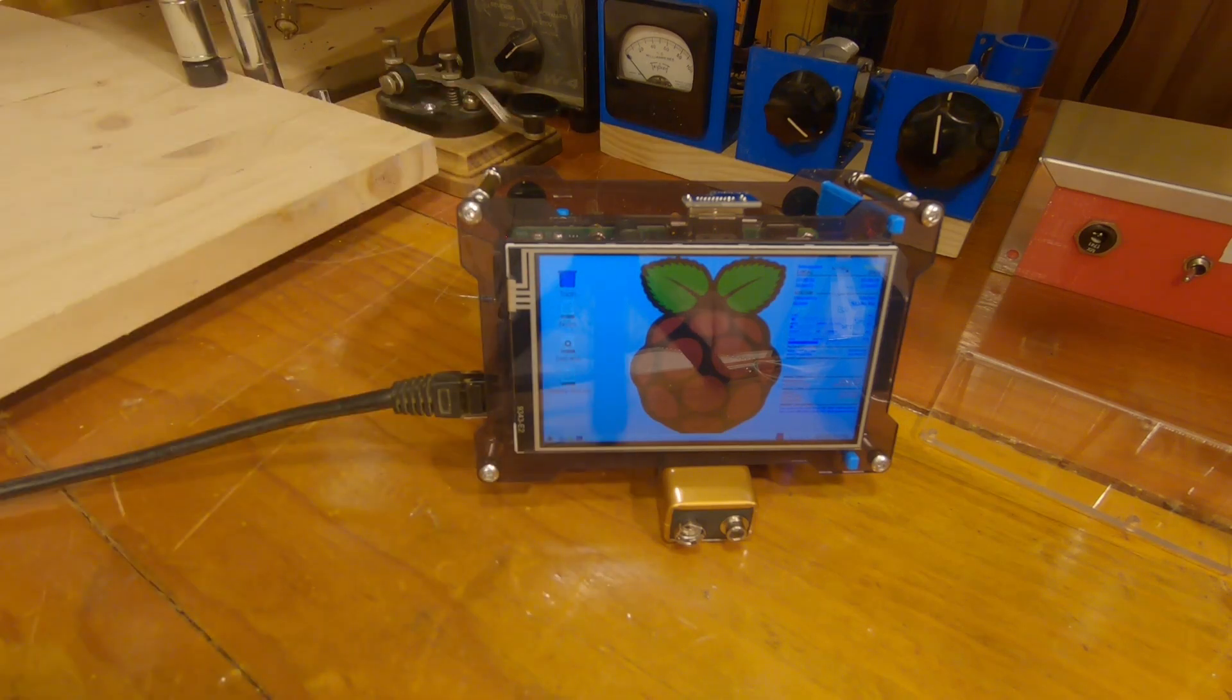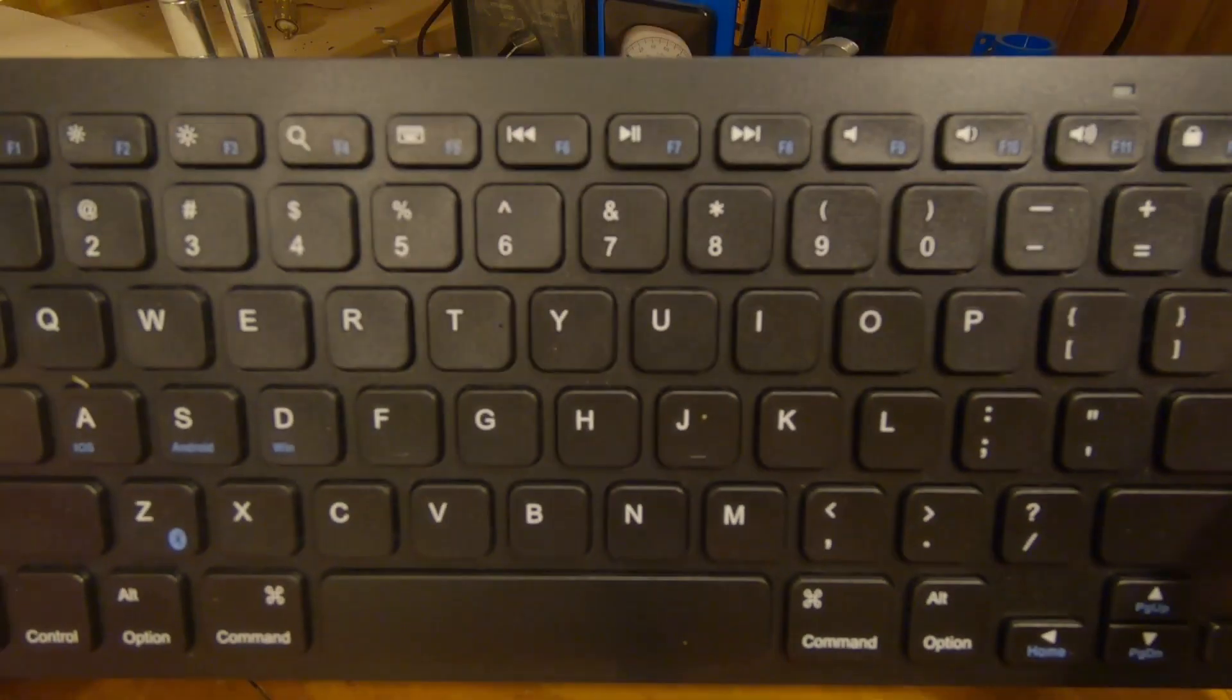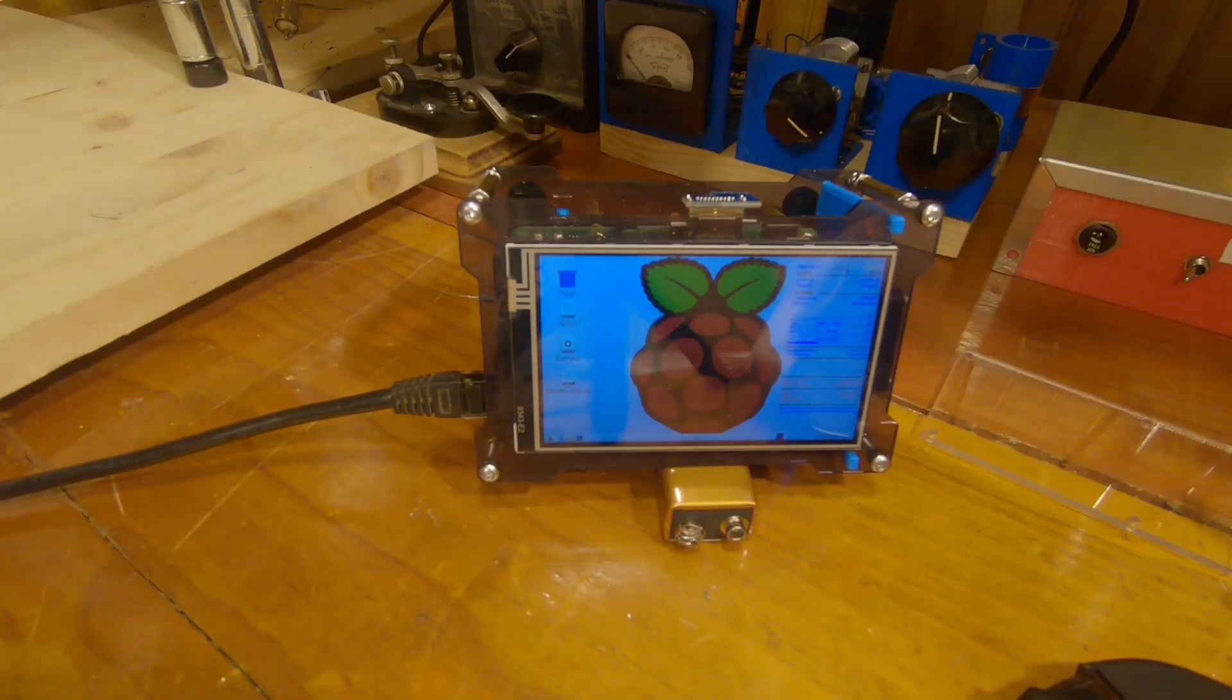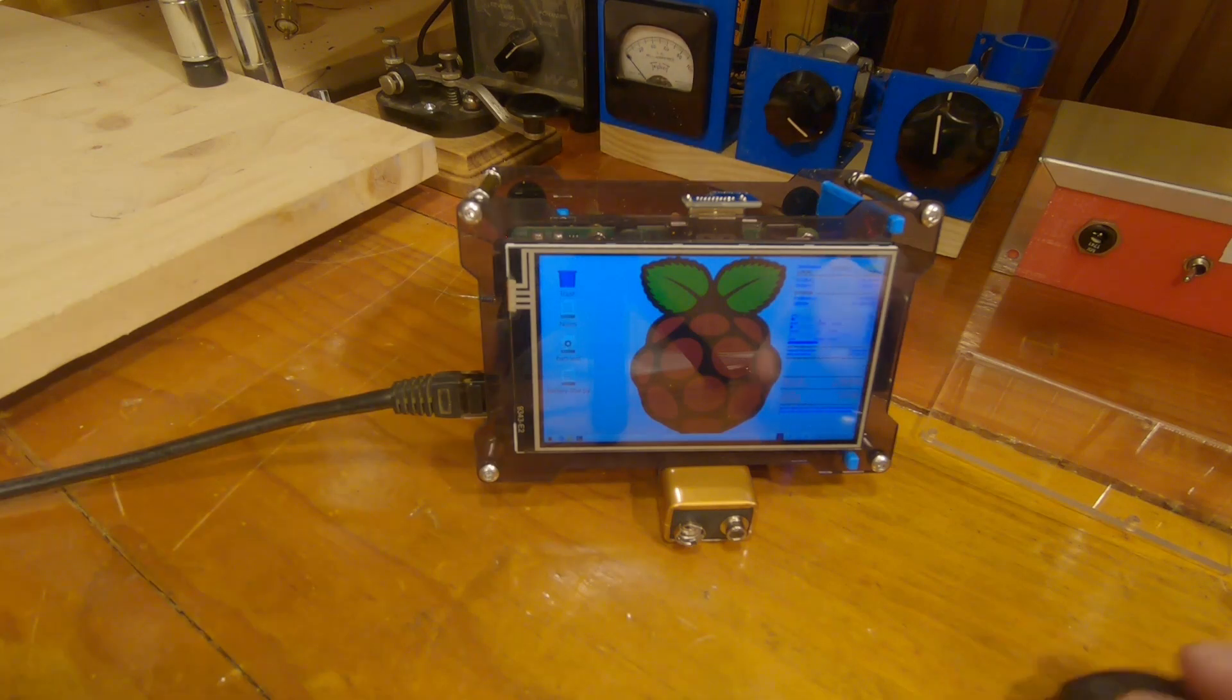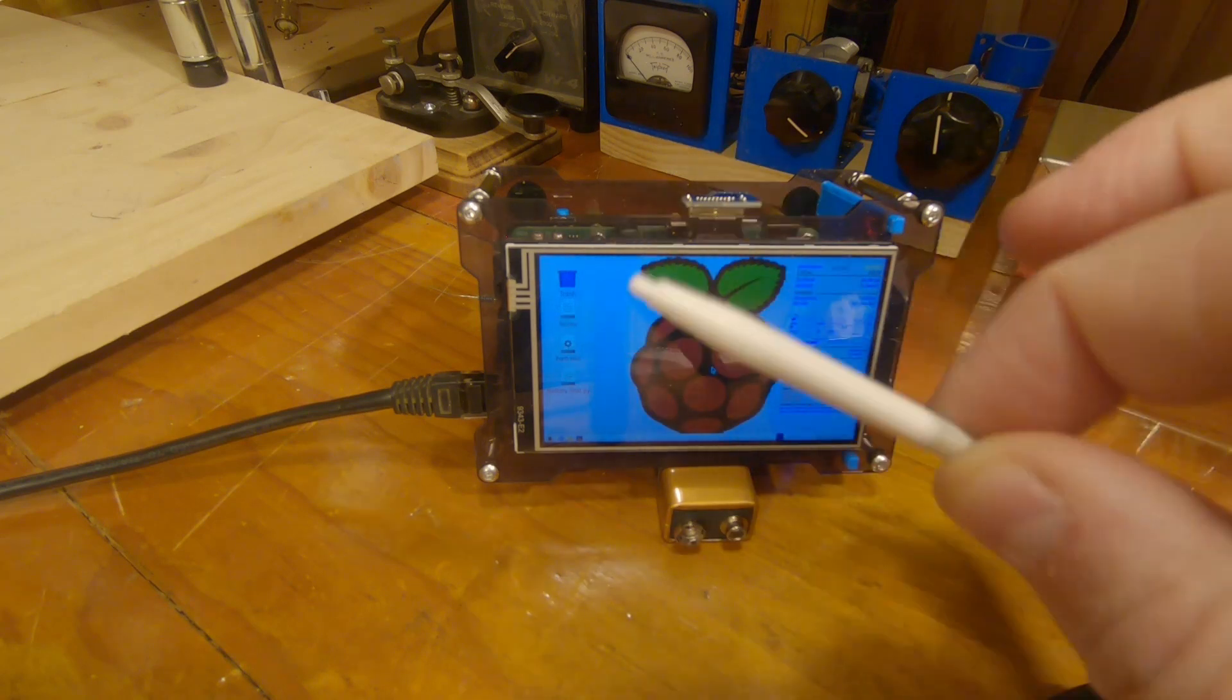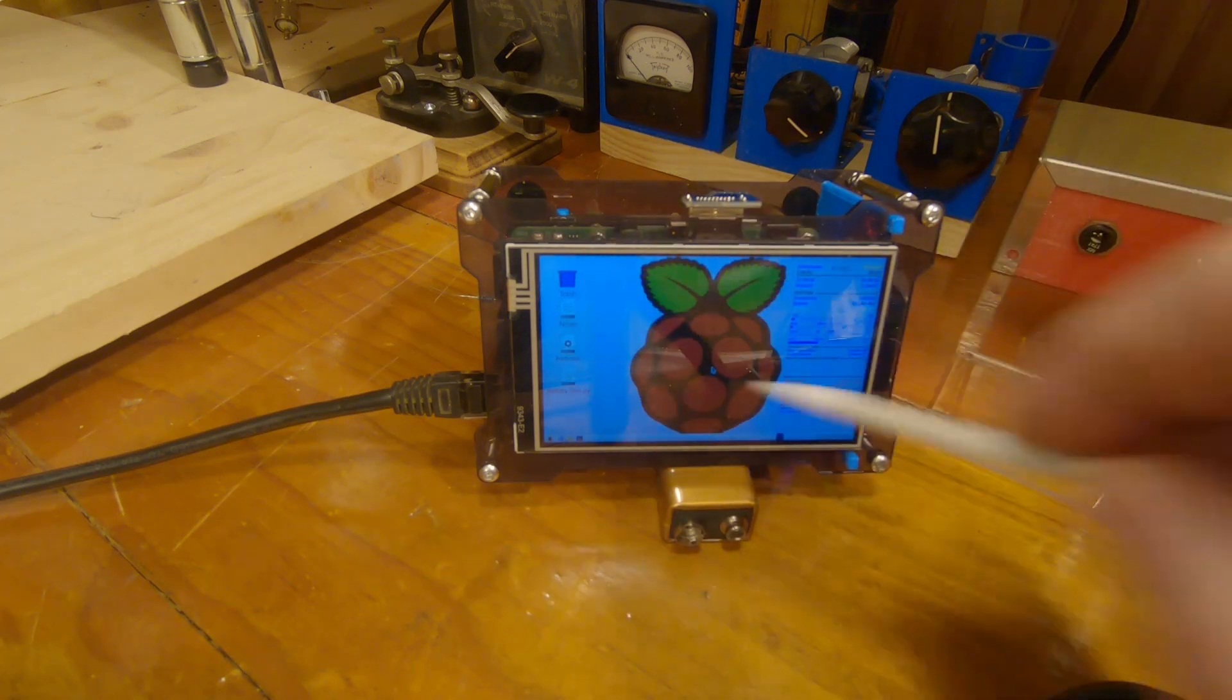The other thing I've also hooked up to it is a Bluetooth keyboard and Bluetooth mouse that allows me to use it as a computer with the mouse, or I have the stylus and the touchscreen.